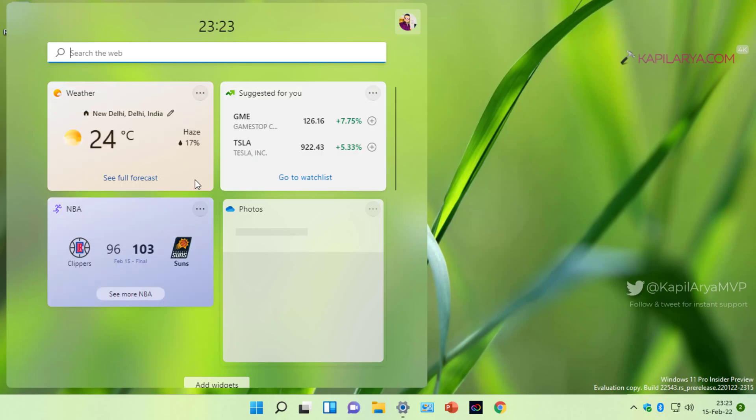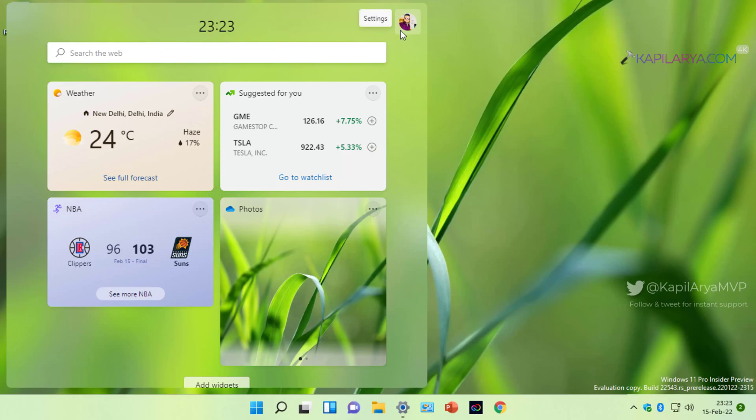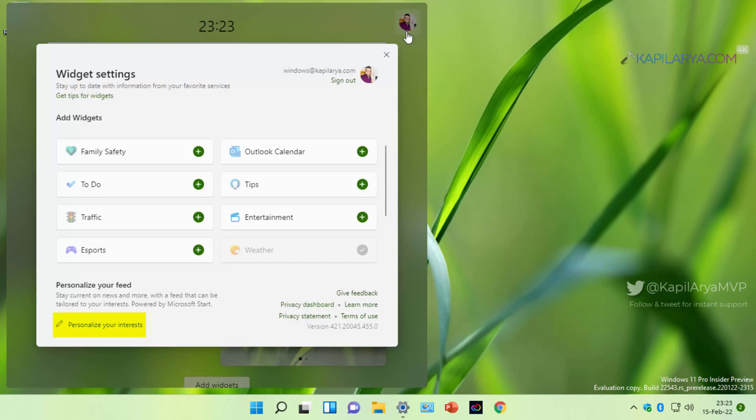In case if you still continue to face this problem, again go to widget settings, and this time click on the personalize your interest link at the bottom of the widget settings.